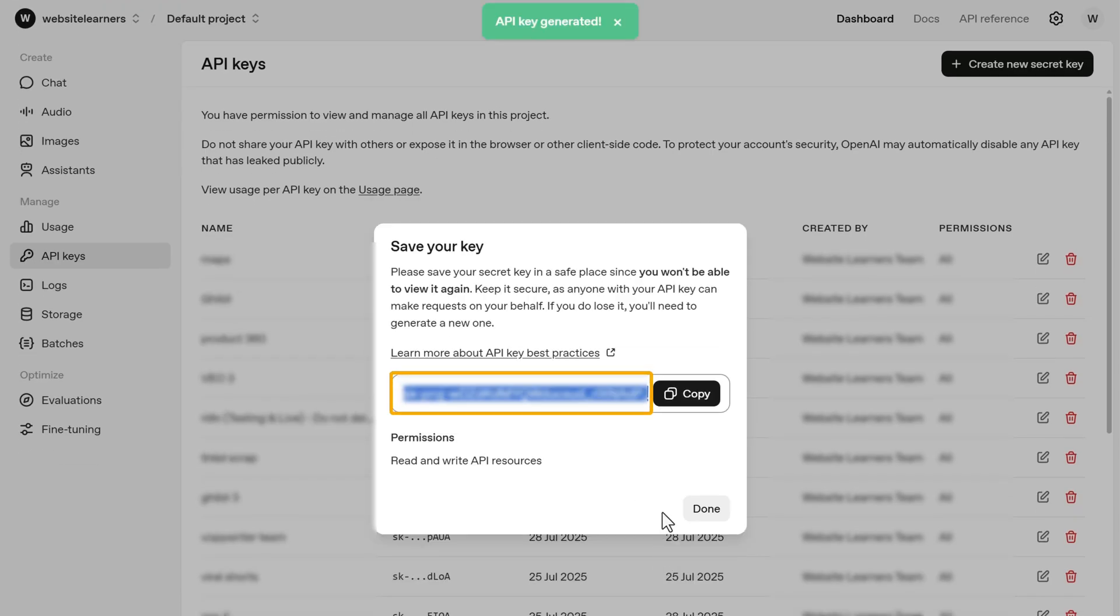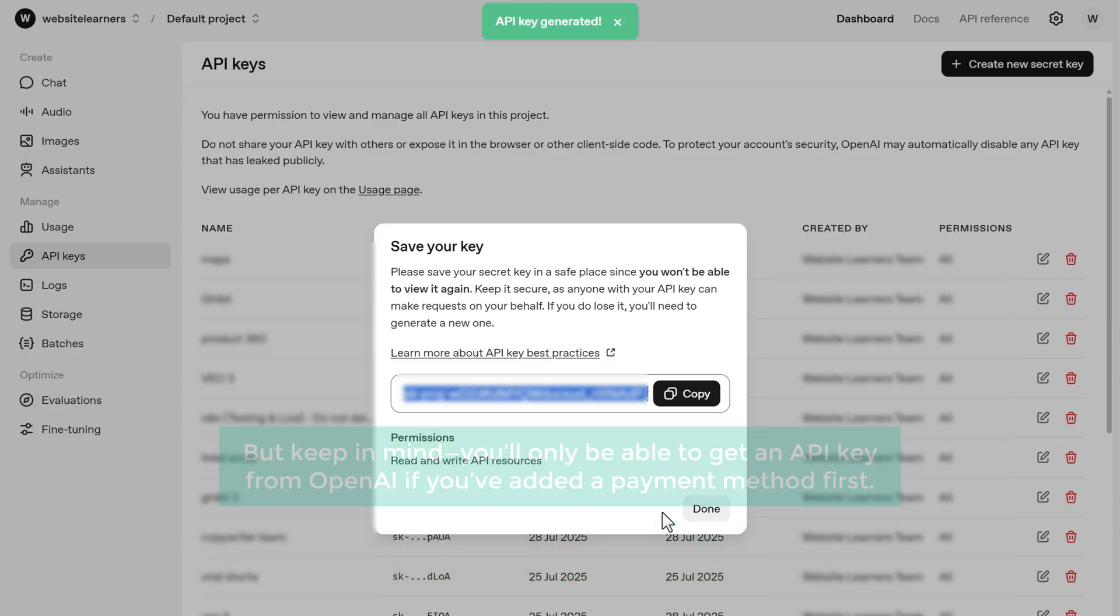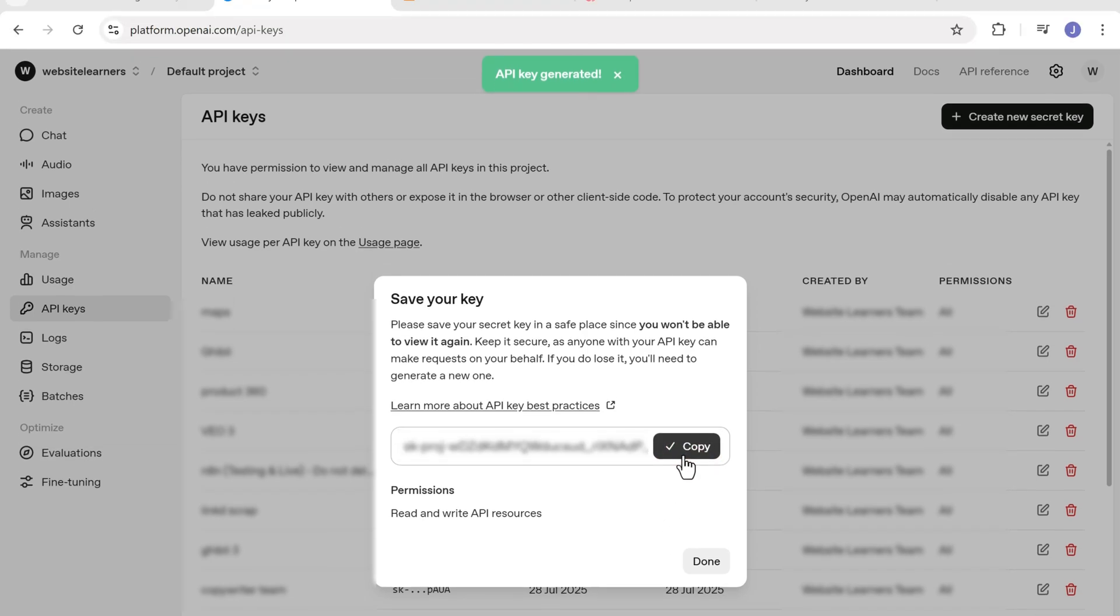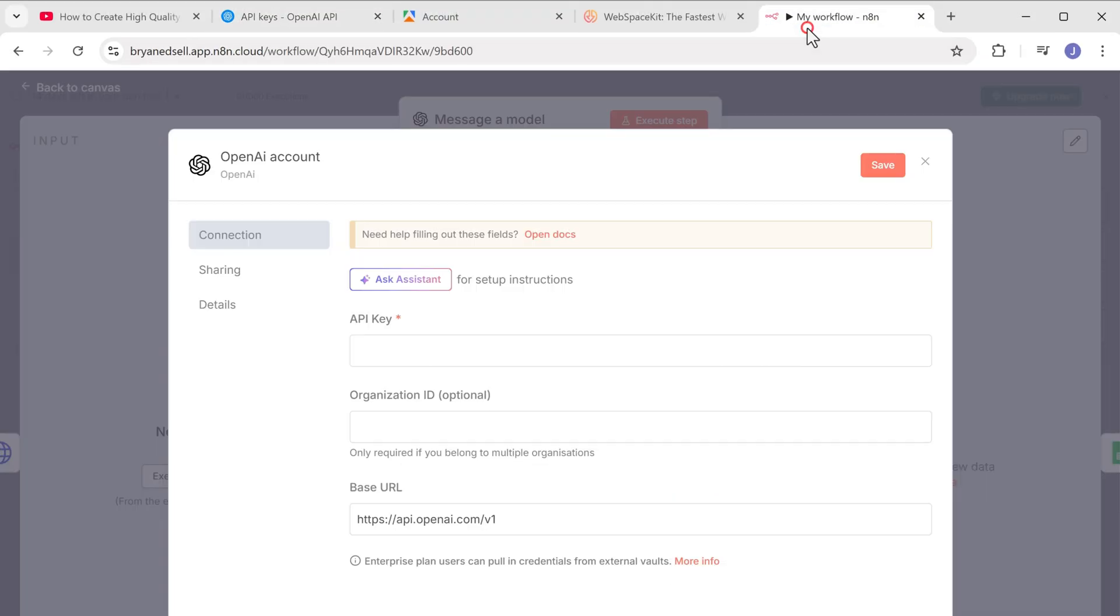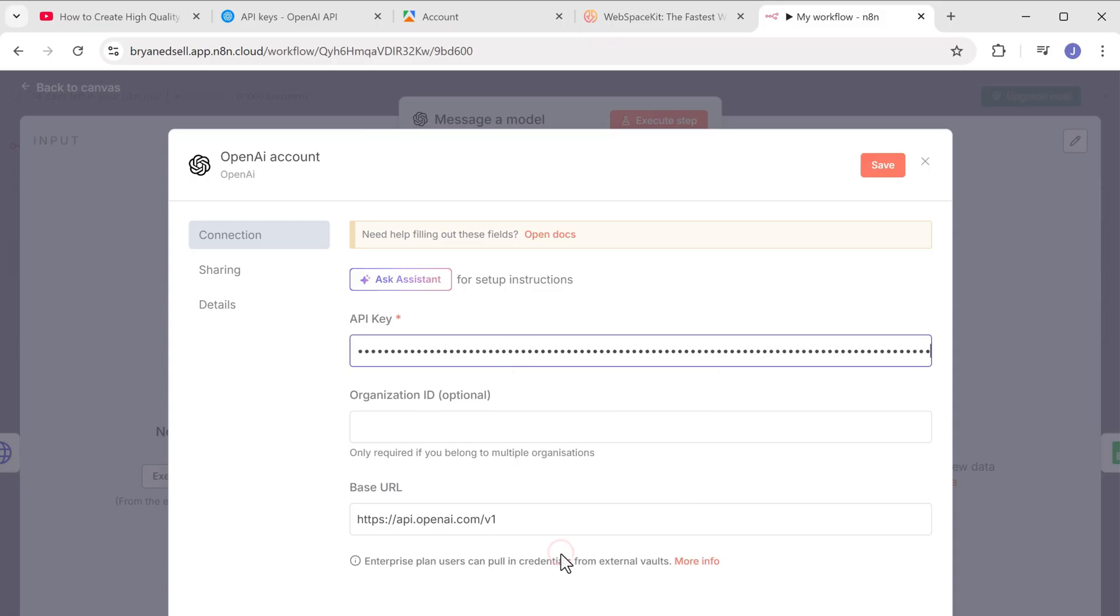As you can see, we now have our API key, but keep in mind, you'll only be able to get an API key from OpenAI if you've added a payment method first. Now let's copy this key, paste it in N8N. And click save.